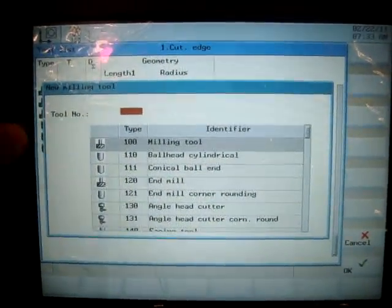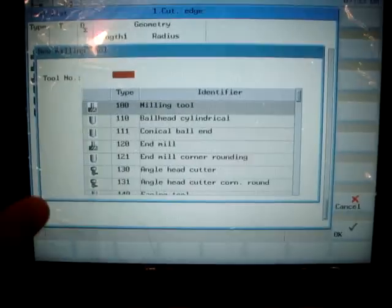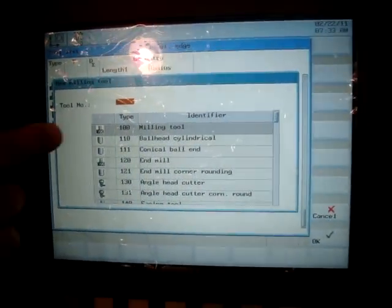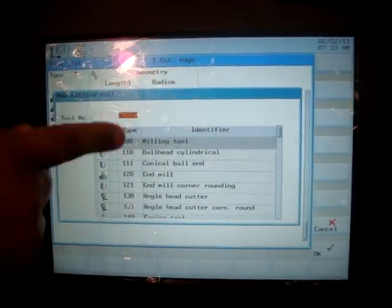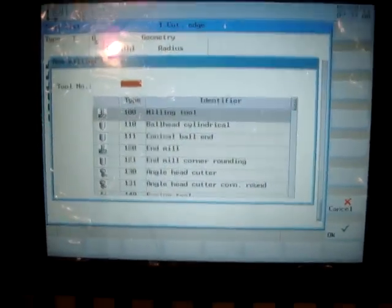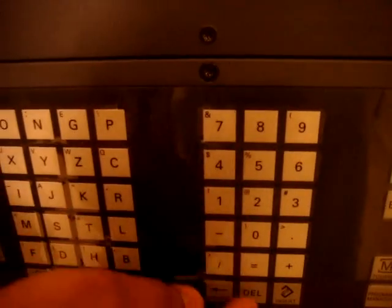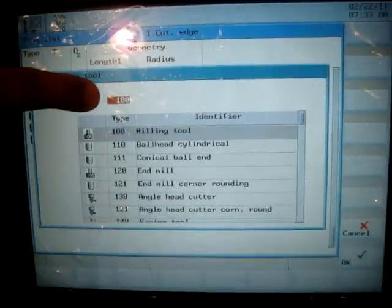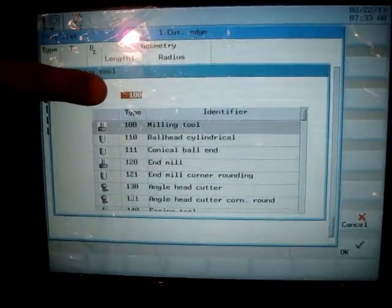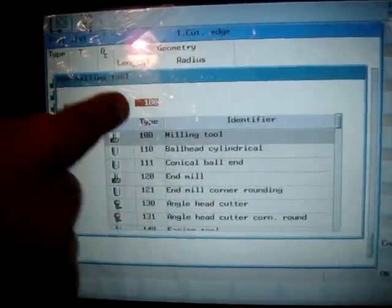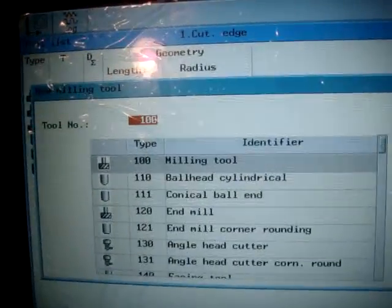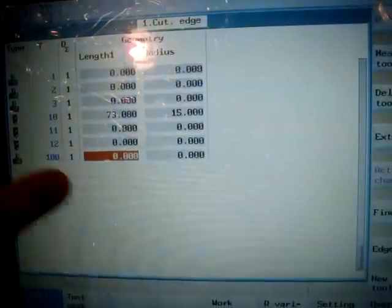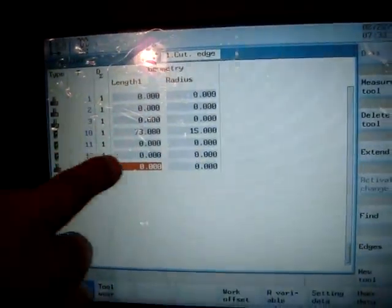So accordingly, I select my tool. In our case, we'll go with the milling tool, so I simply enter 1, 0, 0, input and that shows it took tool number 100. I accept it and there you go, that's our new tool.